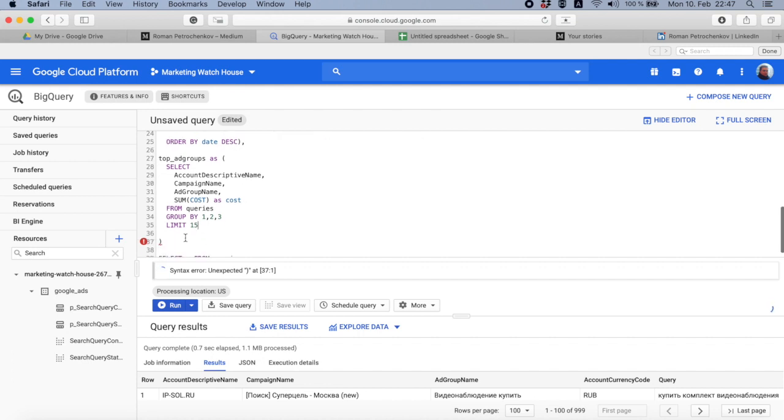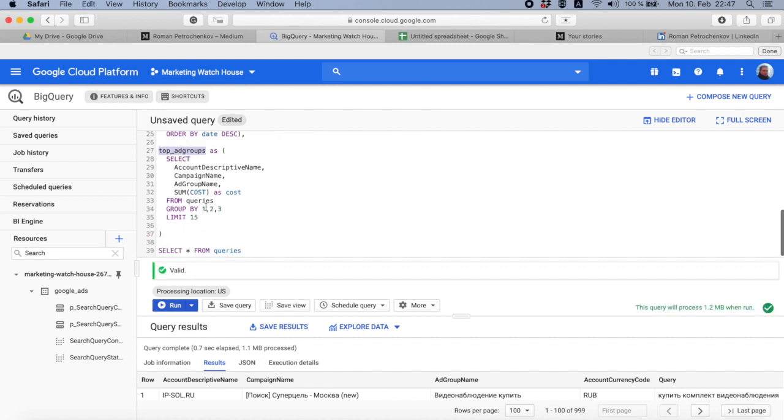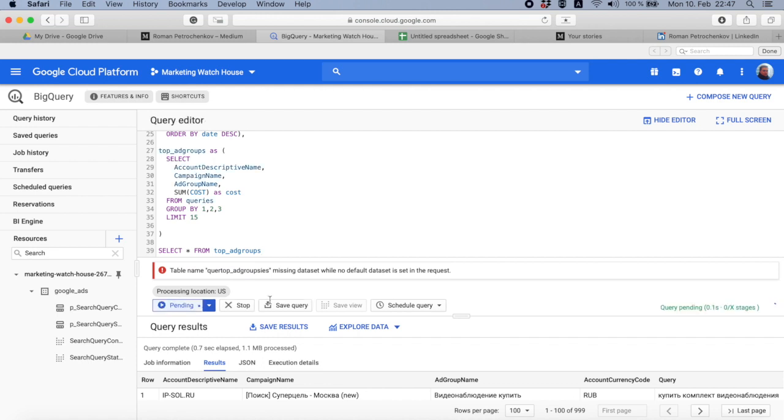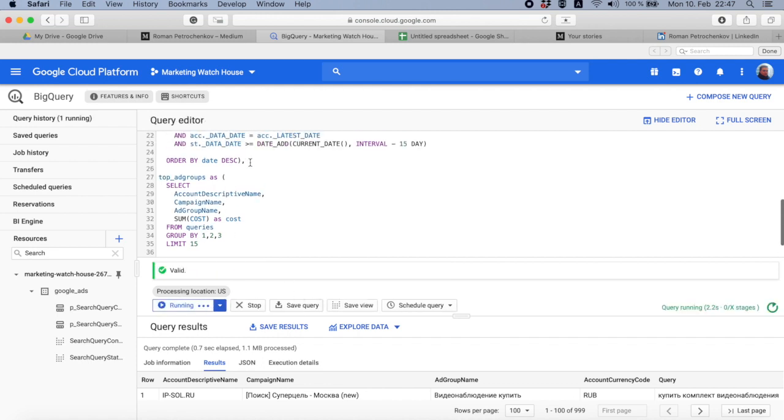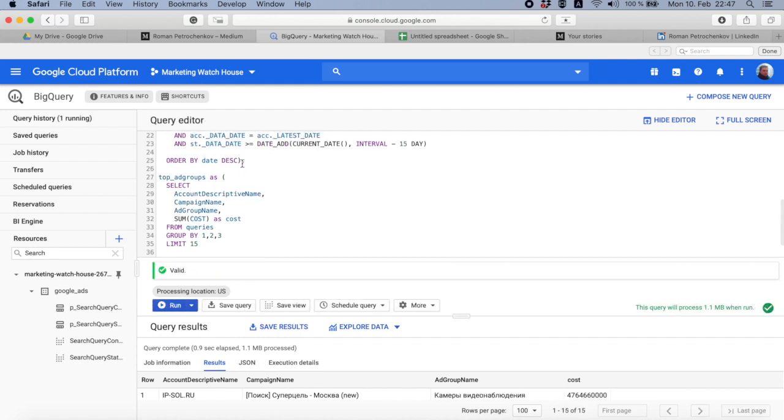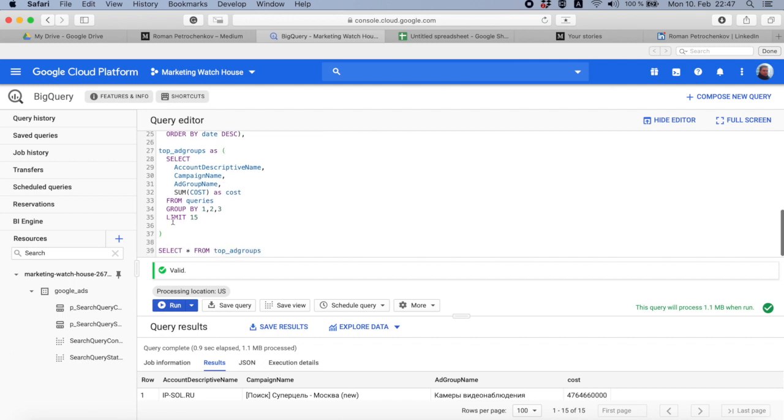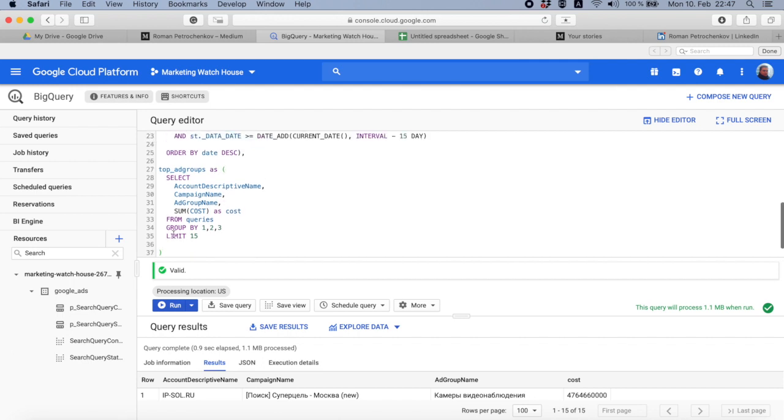So if I do top ad groups, again I just have a comma, again name of the table AS, parentheses open, parentheses closed. And I can make as many tables as I want. They can be related to each other or unrelated to each other. It can be absolutely different tables, such as tables you wanted to combine.